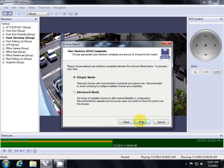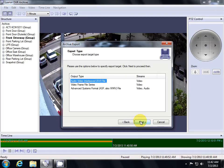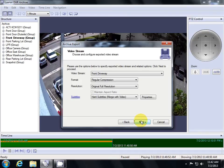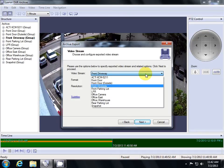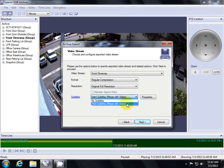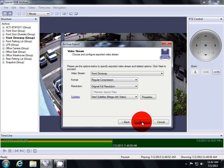Stay in Simple Mode and click Next again. Hit Next to choose AVI as our video type. Then double check that you have the correct camera selected that you want to export video from. In this case, we'll use Front Driveway. Then, if you want to use Subtitles, leave Hard Subtitles on. Then hit Next.